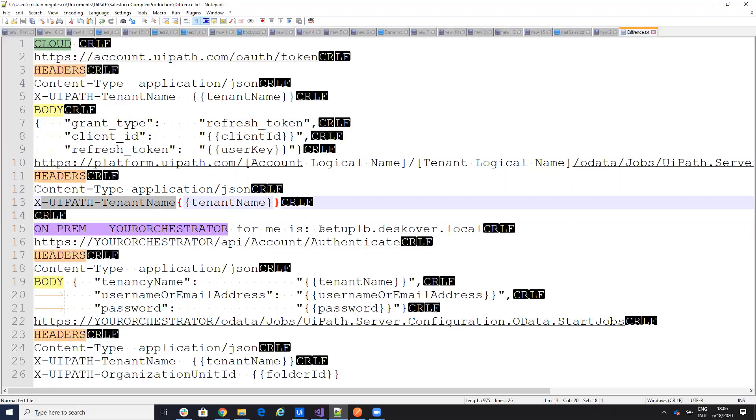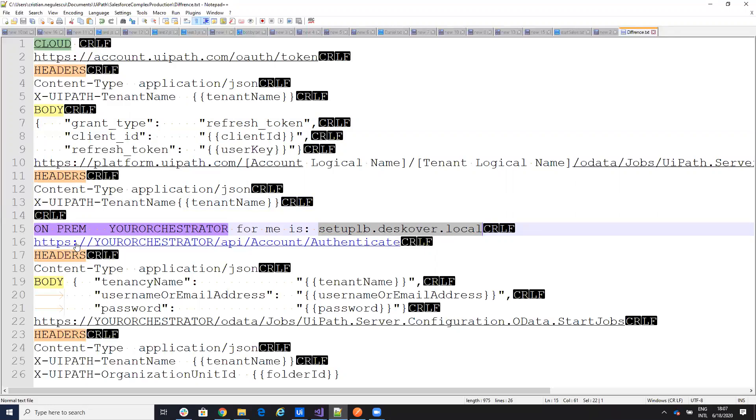For example, my orchestrator is something like this, sdlb desktop local, discover local. So to be able to authenticate, I will go like this. I will go HTTP, my address, your address, API account authentication.